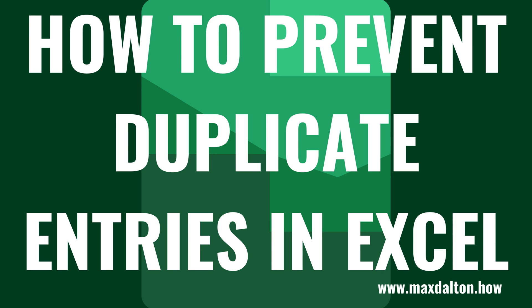What's up everyone. I'm Max Dalton, and in this video I'll show you how to prevent duplicate entries in your Microsoft Excel spreadsheet.